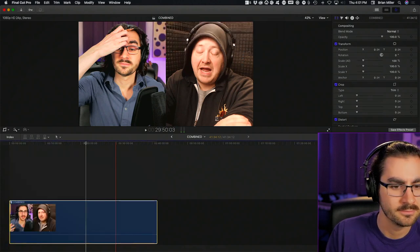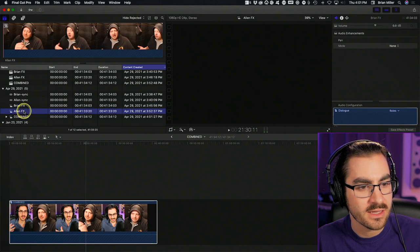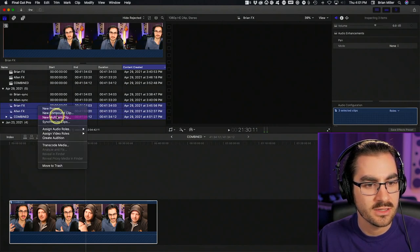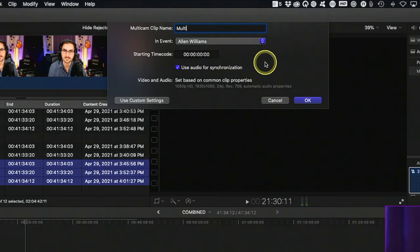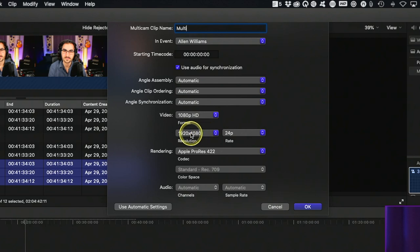Now we've got Brian FX, Allen FX, and combined. I'm going to select all three and turn them into a multicam clip. I'm going to say 'use audio for synchronization' — this is really important because I shifted our audio around in time just a little bit. Let's go to custom settings and make sure everything is right: 24p, 1080p. At this point you'll start to hear my computer's fan turning on. It's going to take maybe 10 minutes for the multicam clip to assemble, because the program has to go through the audio of all three clips and make sure it's all aligned for the full 42 minutes.